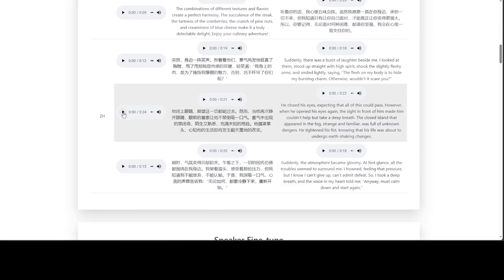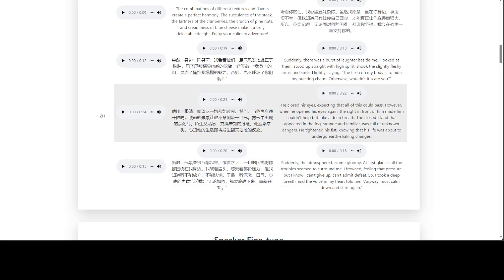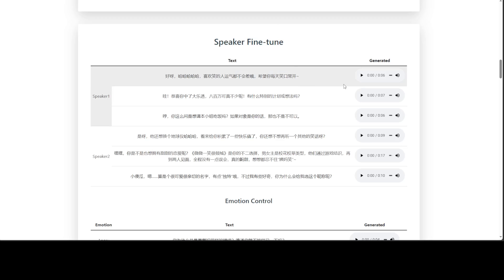Let's try one more. I wasn't sure what 'zh' was — I just Googled it, zh is the language code for simplified Chinese. After the Chinese audio plays, let me play this English one: 'He closed his eyes expecting that all of this could pass. However, when he opened his eyes again, the sight in front of him made him couldn't help but take a deep breath.' Amazing — great stuff! Let's check out the speaker fine-tune section.